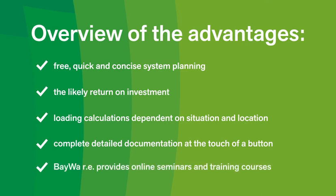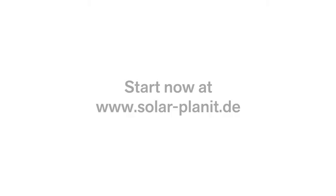BayWa r.e. will also provide online seminars and training courses to help you every step of the way. Start now at www.solarplanet.de